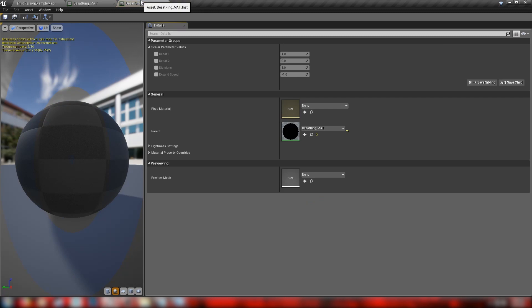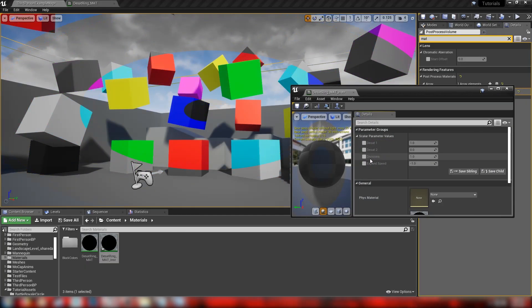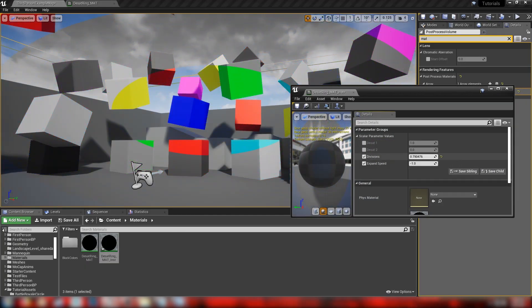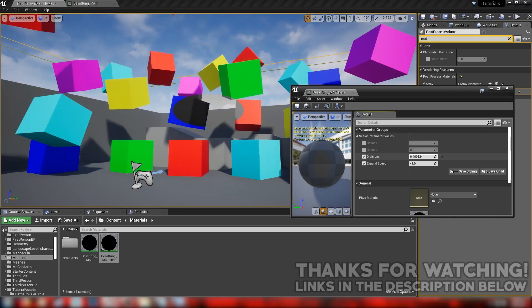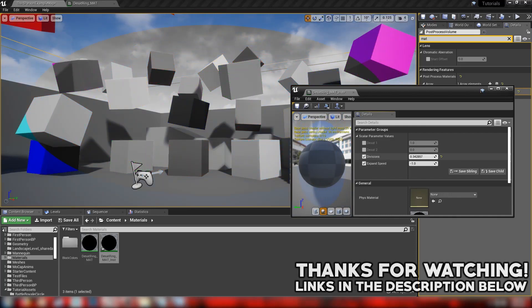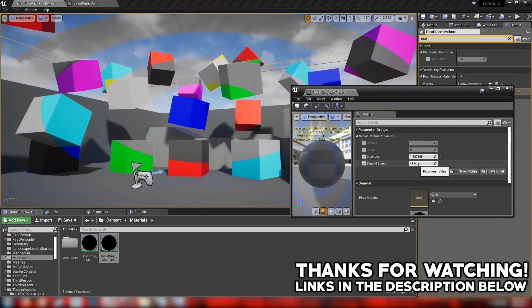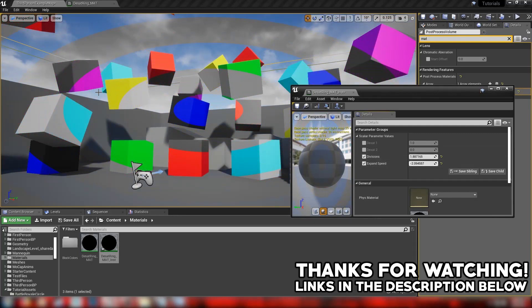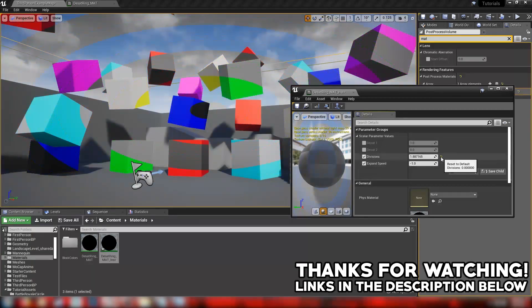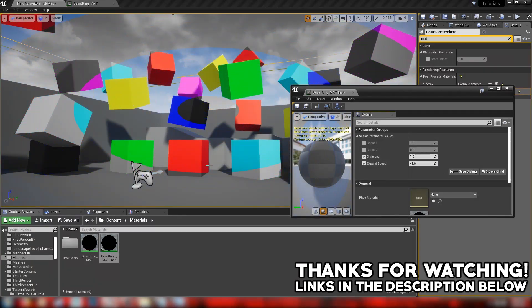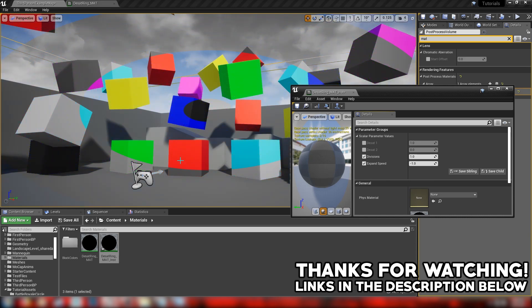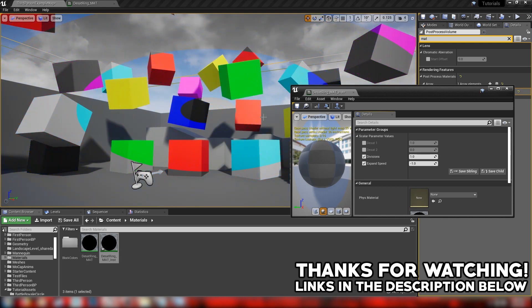And from here, we can open up our instance. Play around with some of these values. Such as the divisions. We can make them fewer. Just like that. Or we can make tons and tons of rings as well. And our expand speed. If we keep adjusting, we can speed it up. Slow it down. We have all this sort of control over the end result. And you can also get into your player pawn. And you can make a material parameter collection. So that you can affect this with a button push or something. I'll leave a link to my Crisis Armor video in the description. Because that's an example of doing exactly that in Unreal Engine.